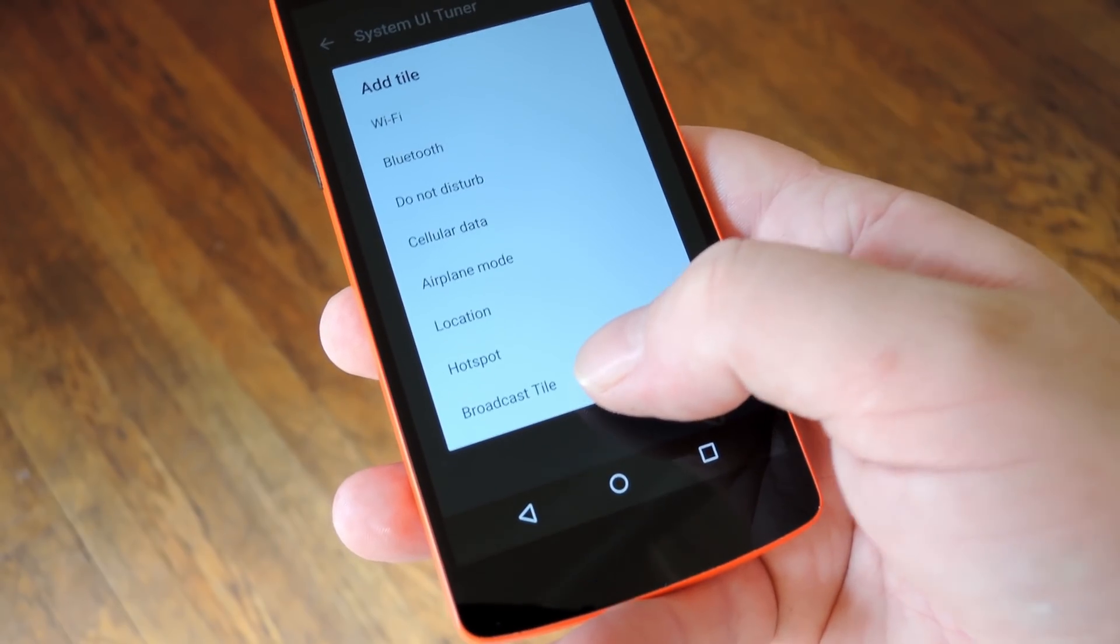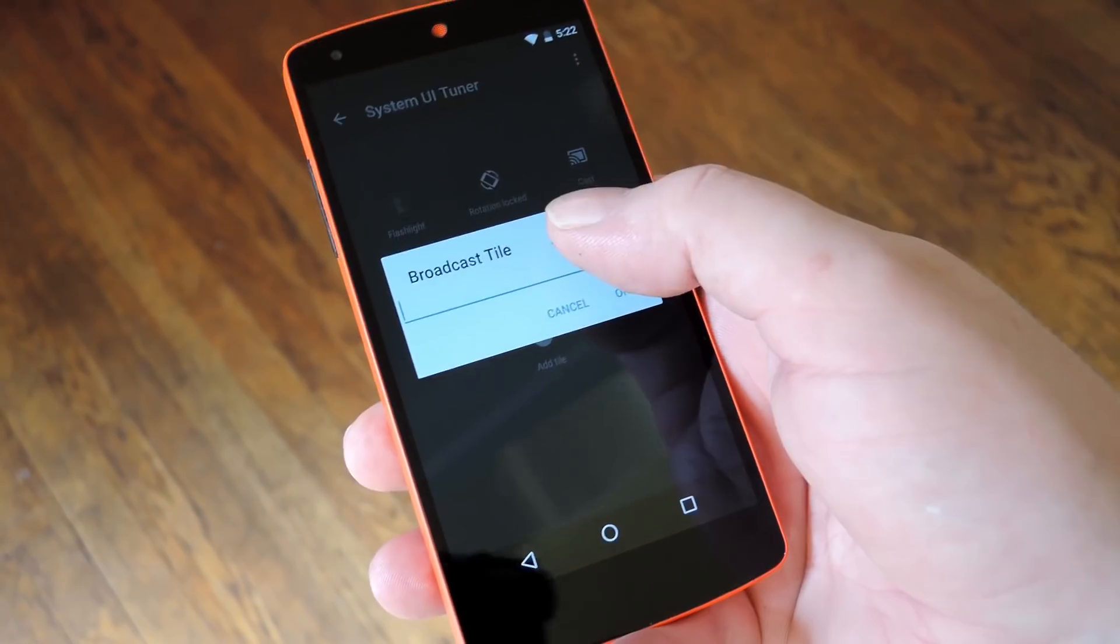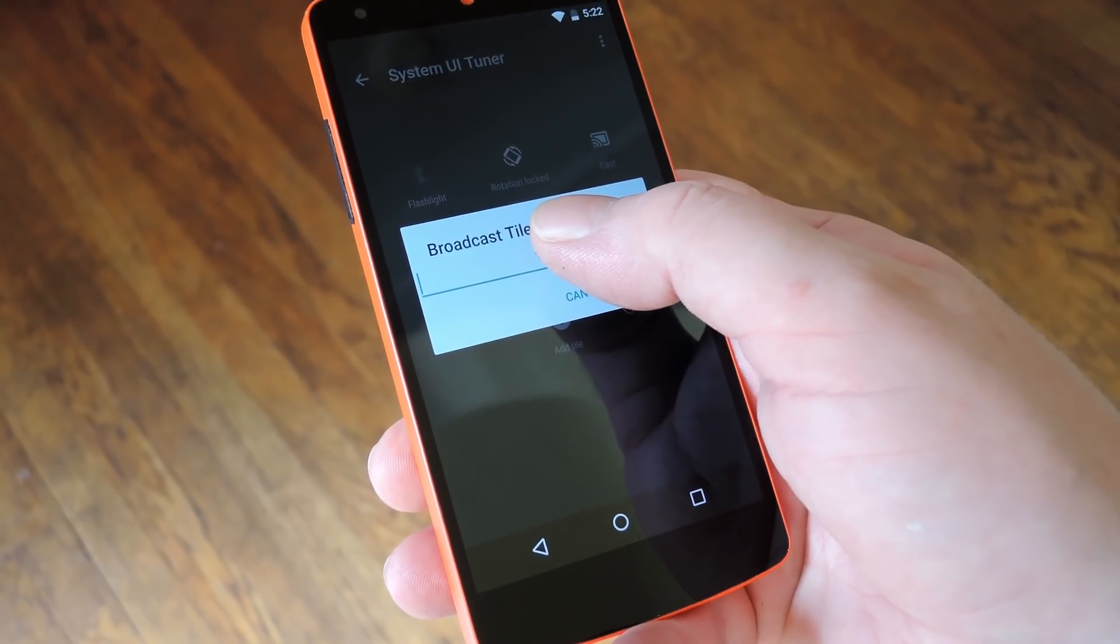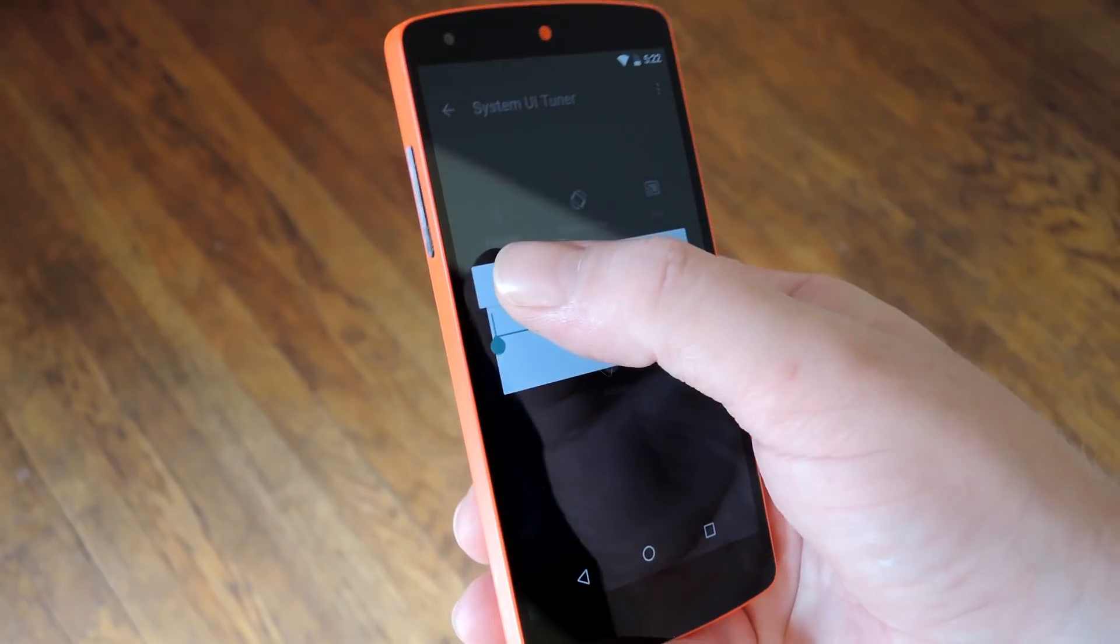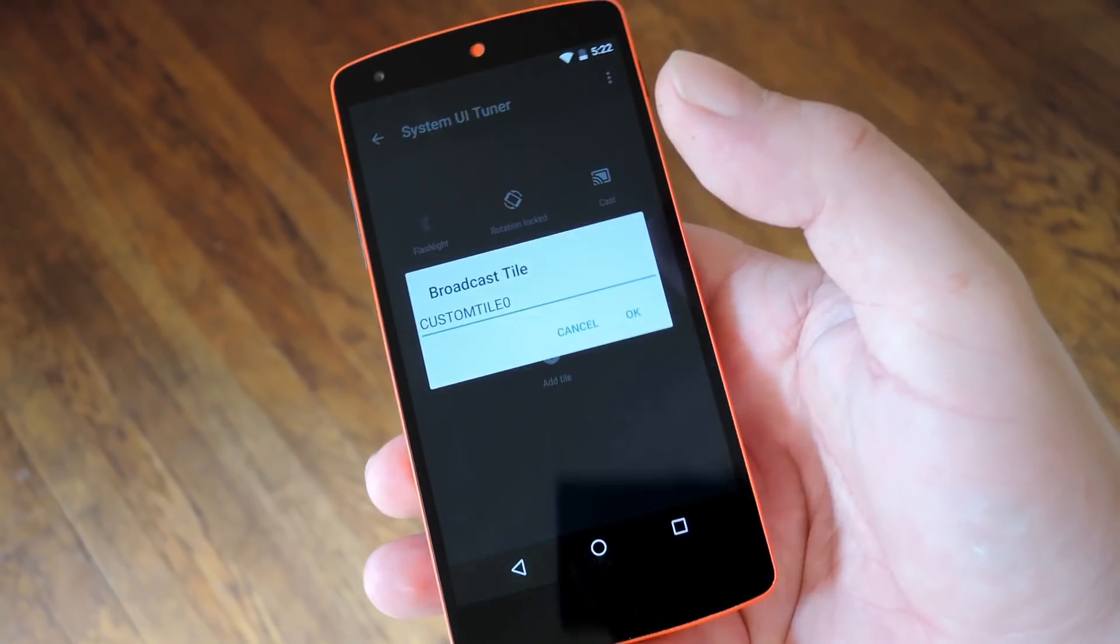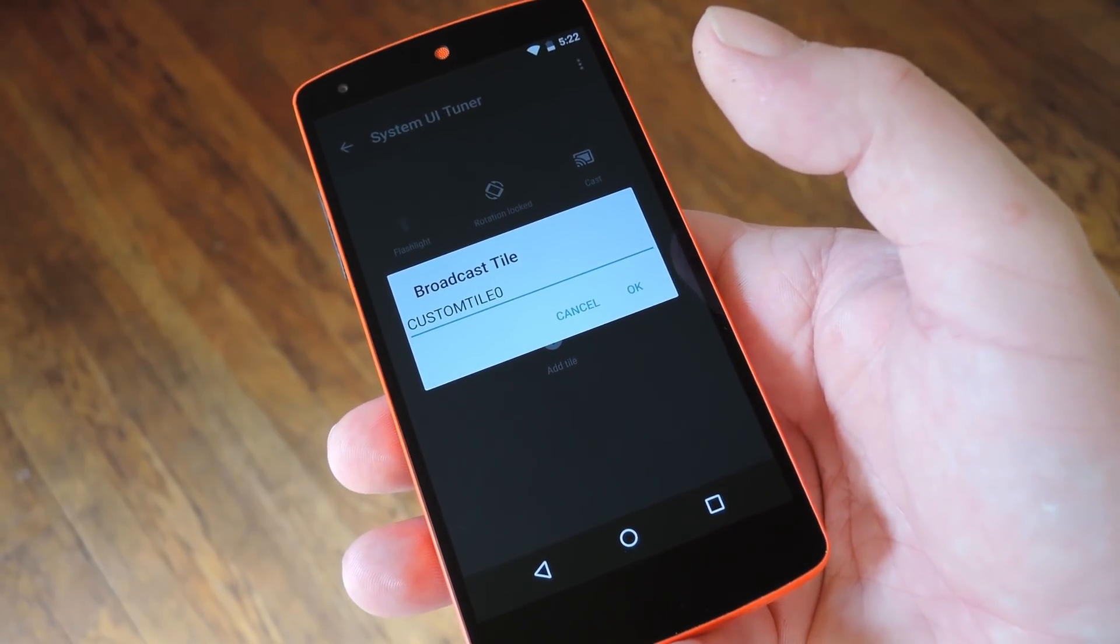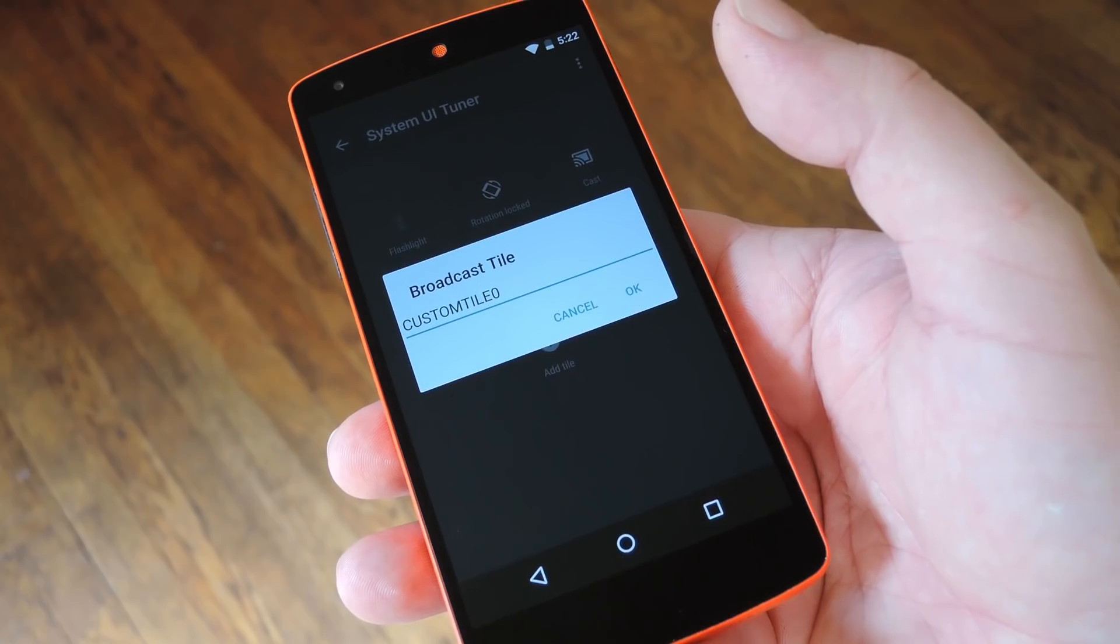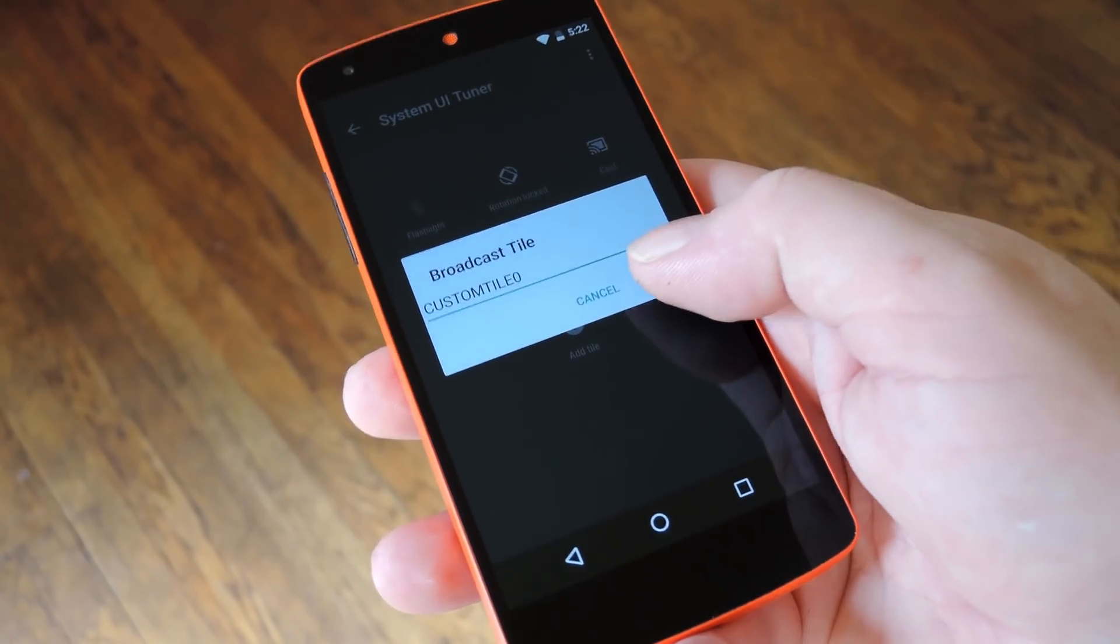Next select Broadcast tile from this list, then long press the text field and choose Paste. This will populate some text that's already queued up in your clipboard by the app, so just leave it like that and press OK.